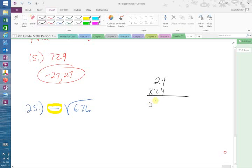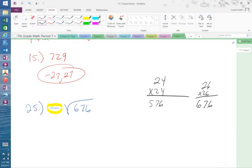24 times 24 is 576. 26 times 26 is 676. So our answer to the problem is negative 26, because this negative sign out in front I have to bring down into my answer.